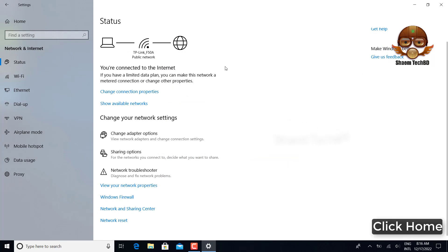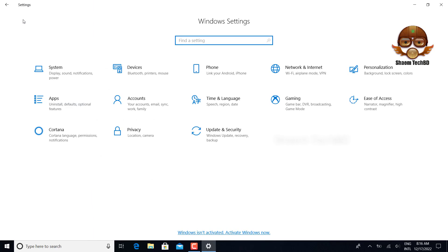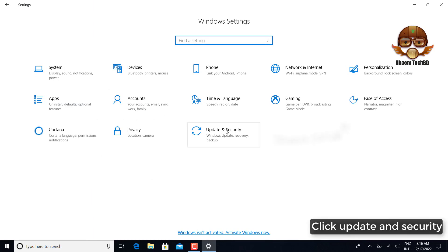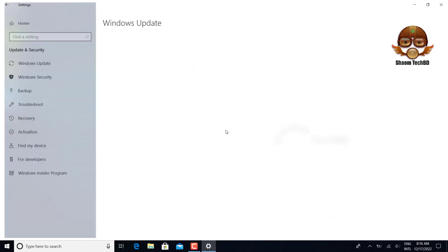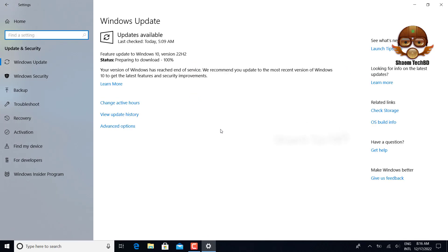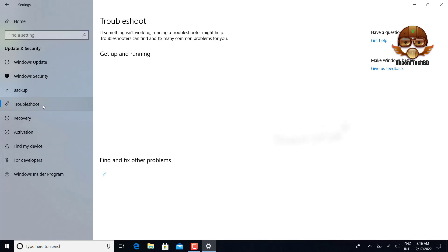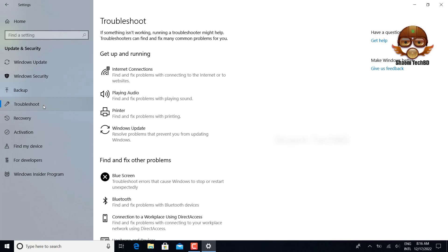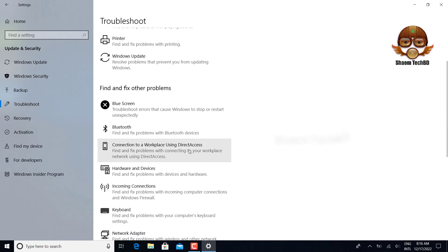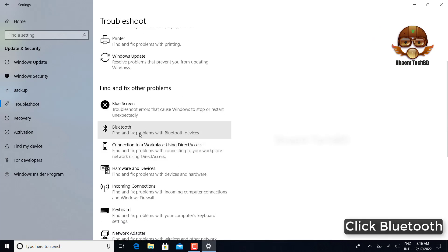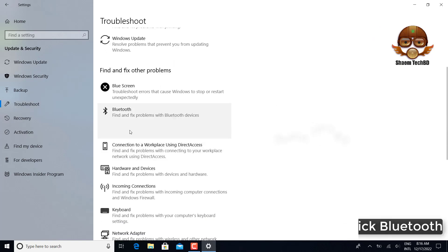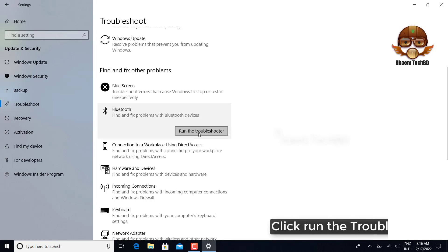Click home. Click update and security. Click troubleshoot. Click bluetooth. Click run the troubleshooter.